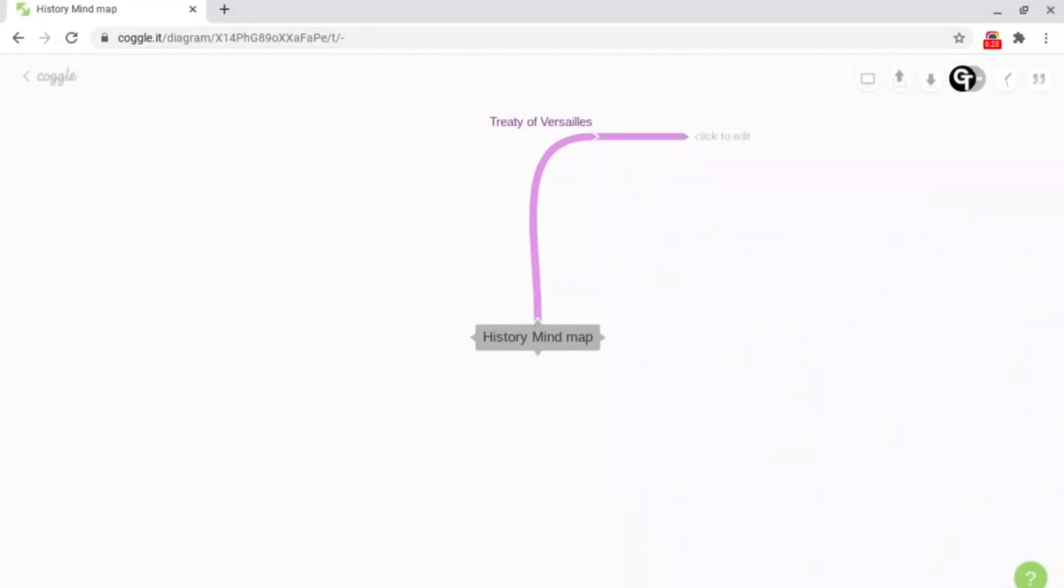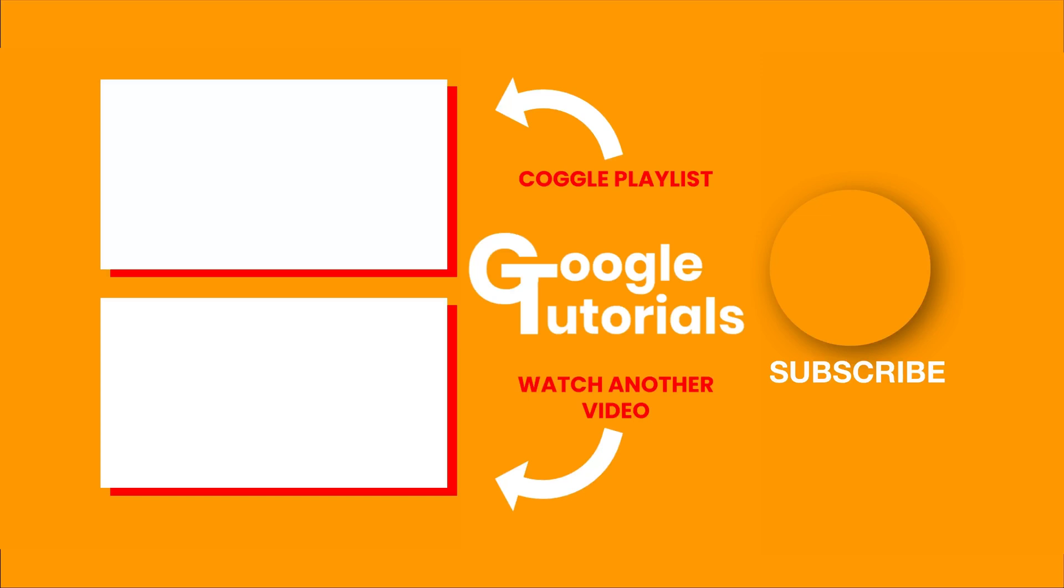So those are some of the basics inside of Coggle. If you're interested in finding out more advanced features inside of Coggle there's a video shown on screen how to organize your Coggle into folders. Or for another video by Google Tutorials click or tap the video shown on screen now and I'll see you soon.